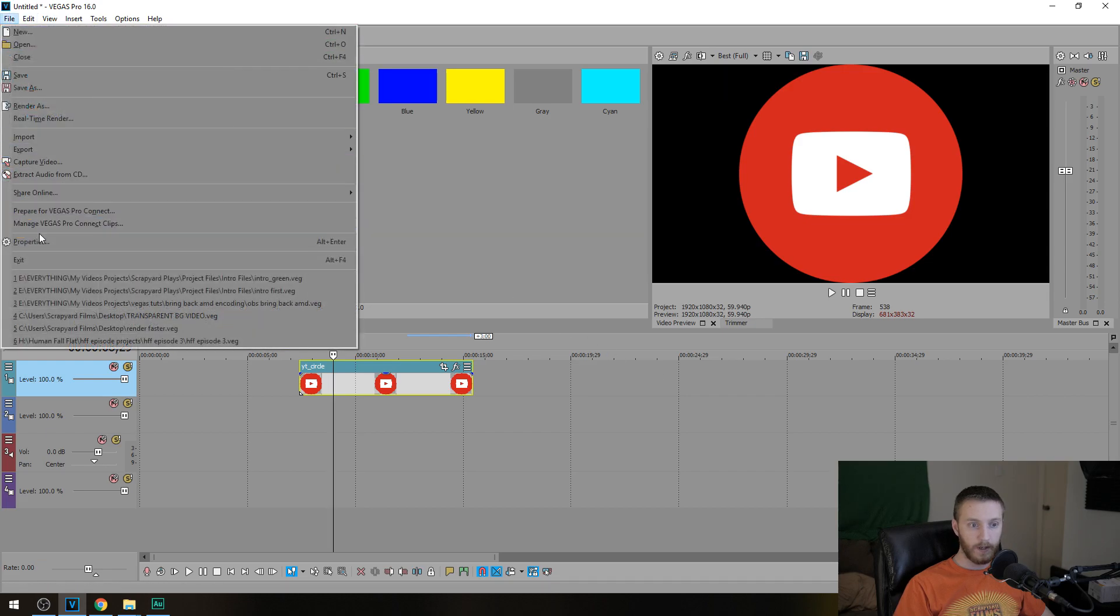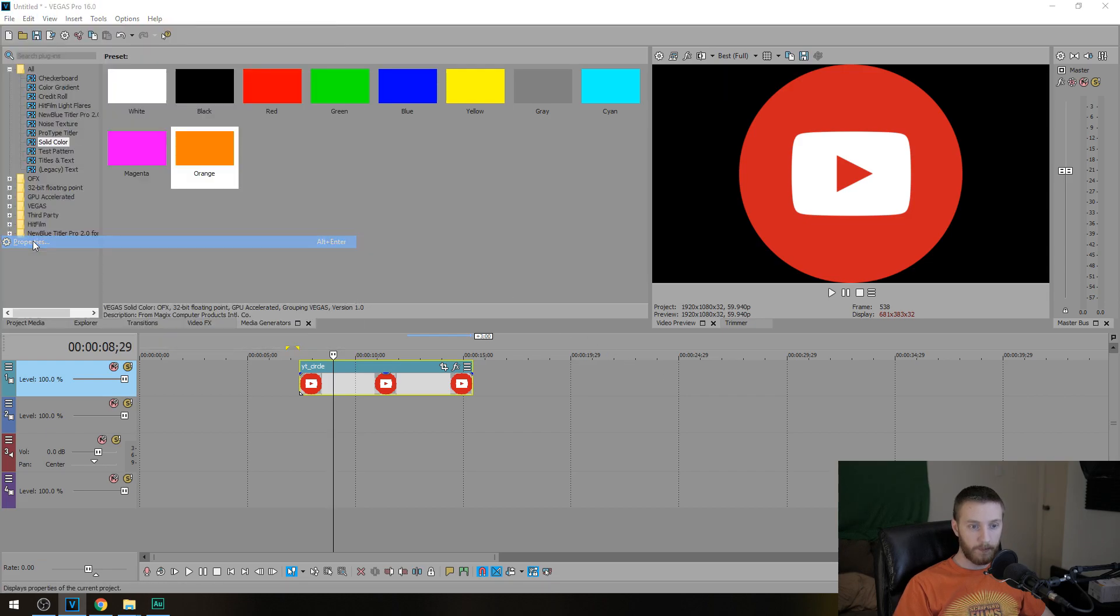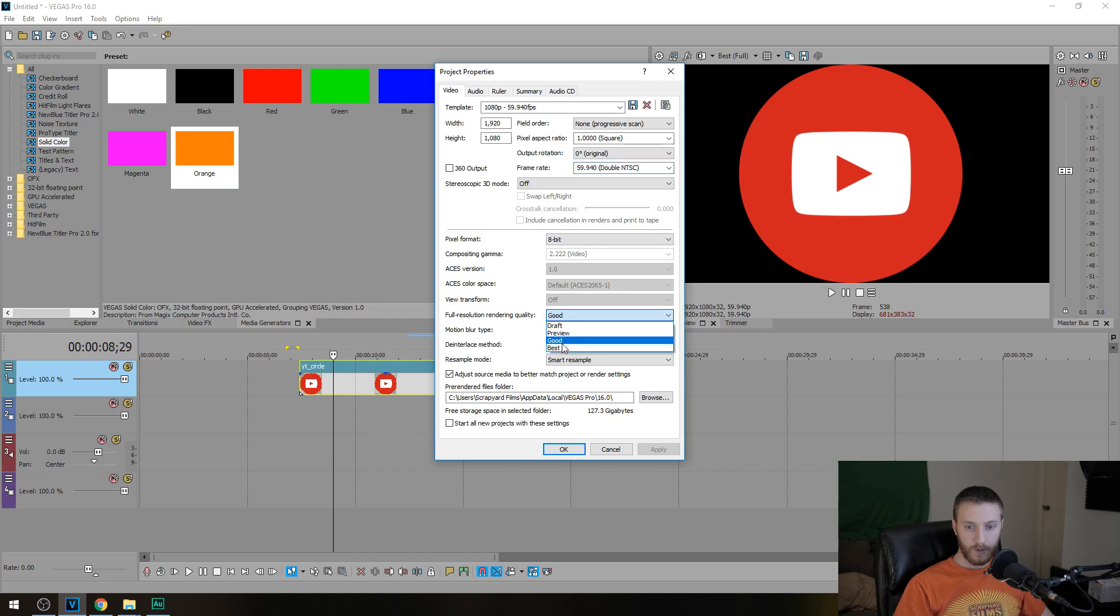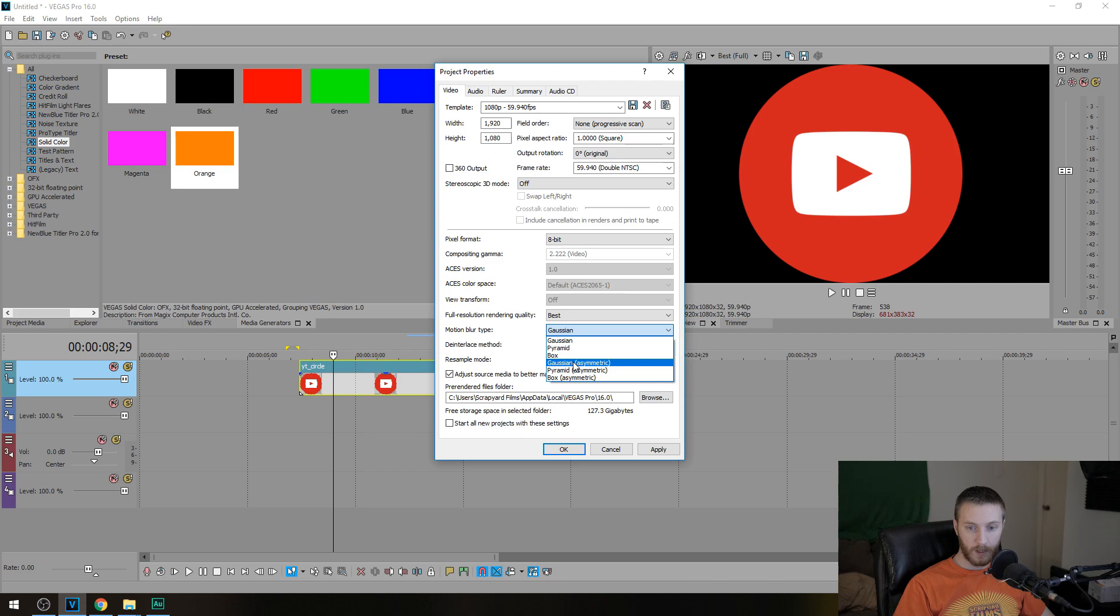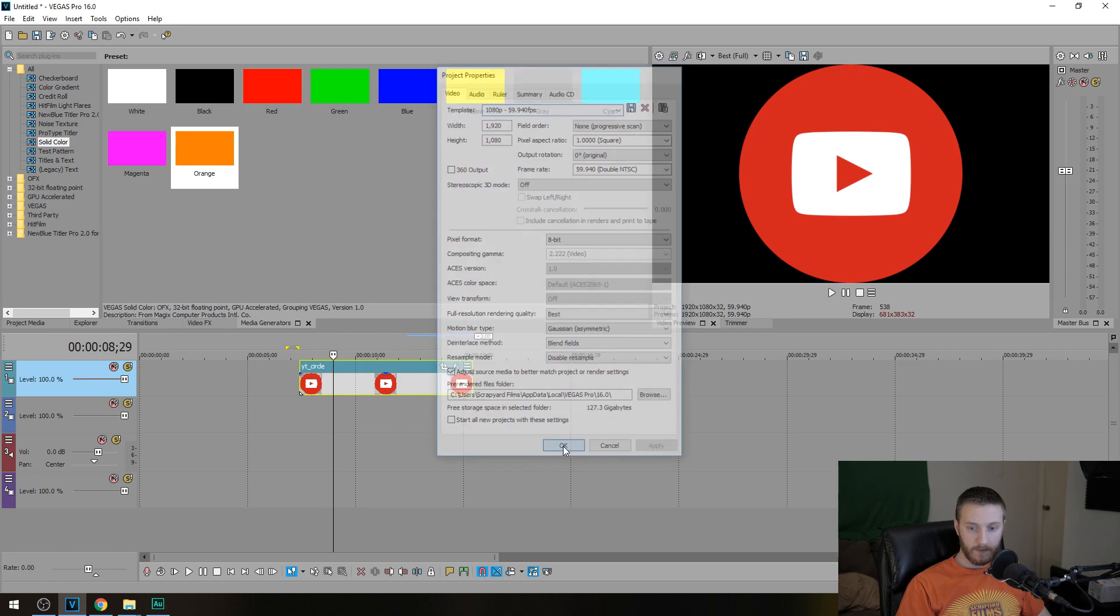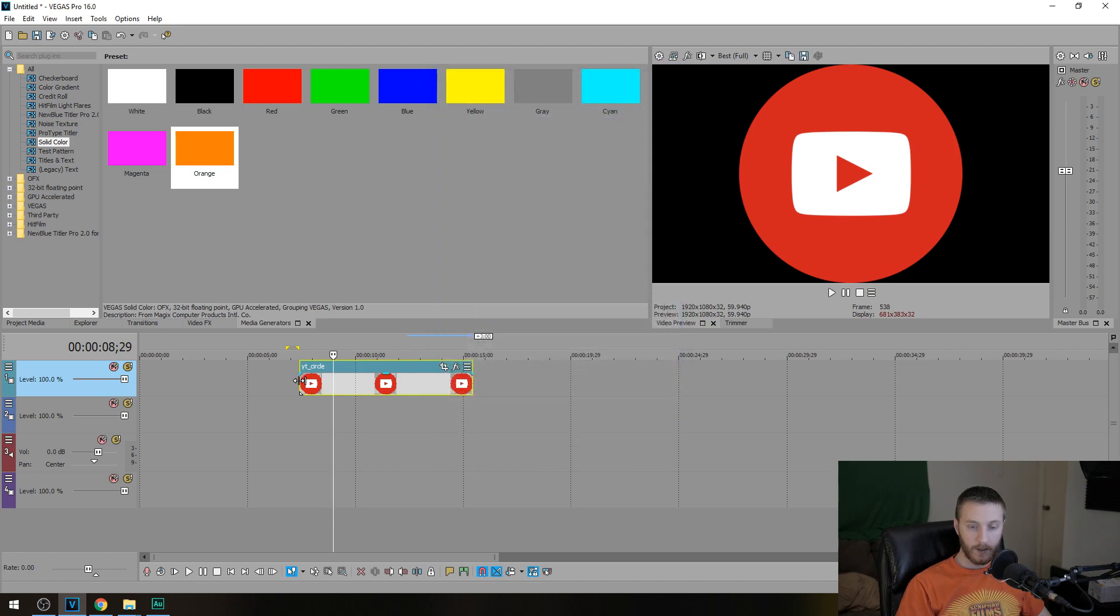So if you go to file, go to properties, make sure you have it set to 59 frames a second. Full resolution rendering quality is to make it best. Motion blur type, we're going to do Gaussian asymmetric. And then resample mode, we're going to be doing disable resample. Hit apply, and we're ready to start.